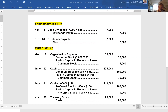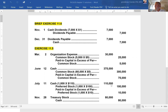On the declaration date, November 1st, they're going to debit cash dividends — the dividends account is in the equity section of the balance sheet and is a reduction of equity. You can call it cash dividends or just dividends, either is fine. So, debit dividends for $7,000 and recognize the dividends payable for $7,000 as well.